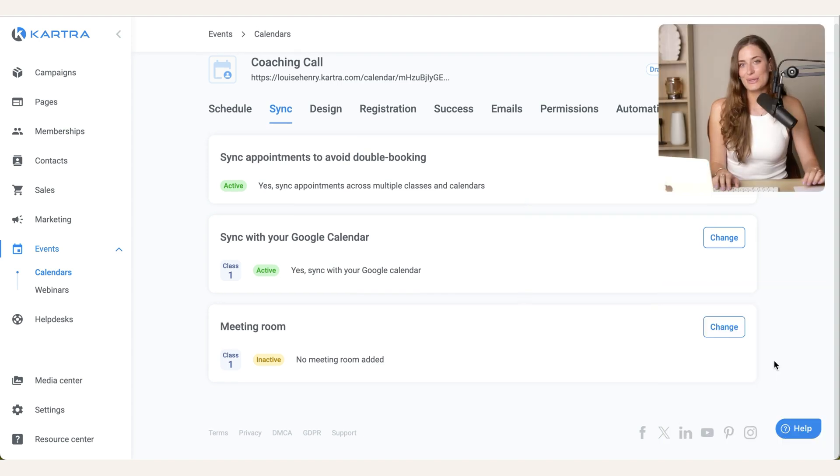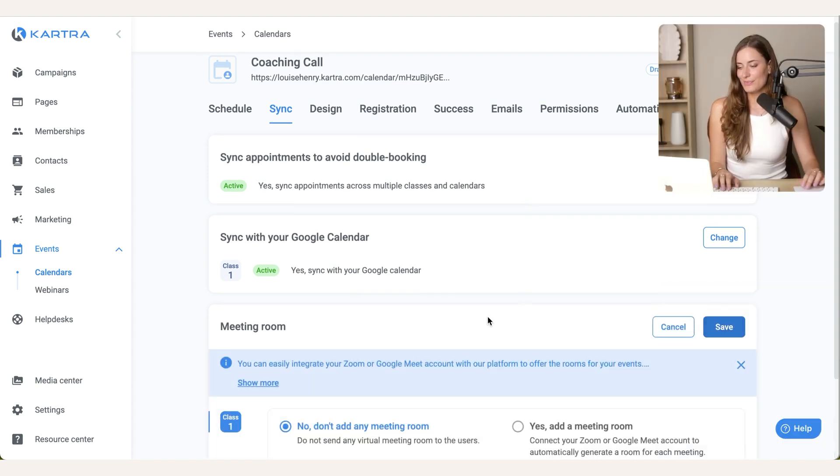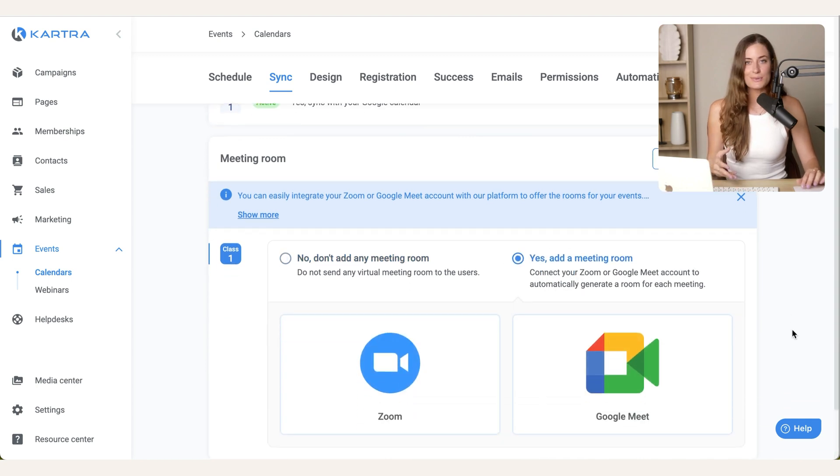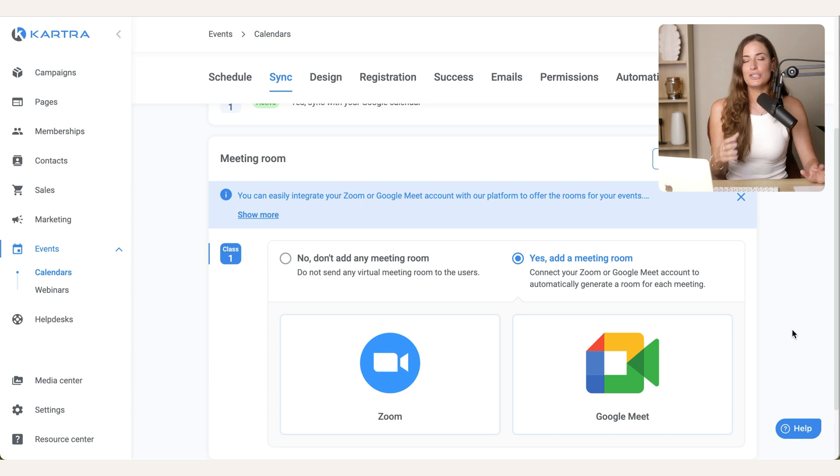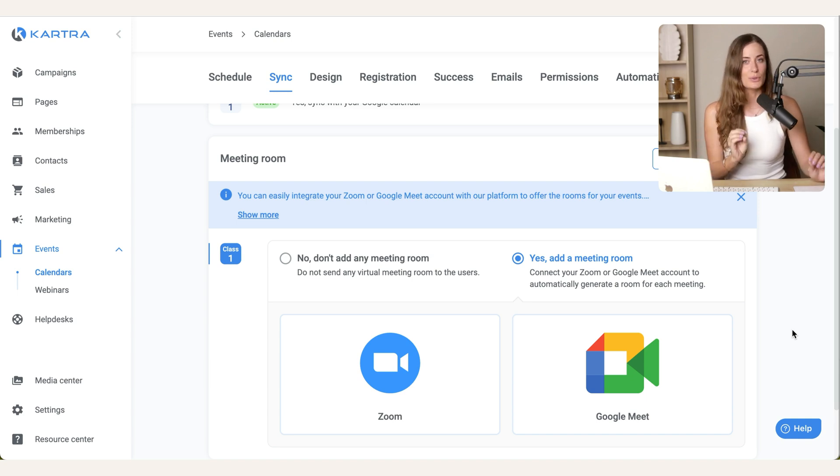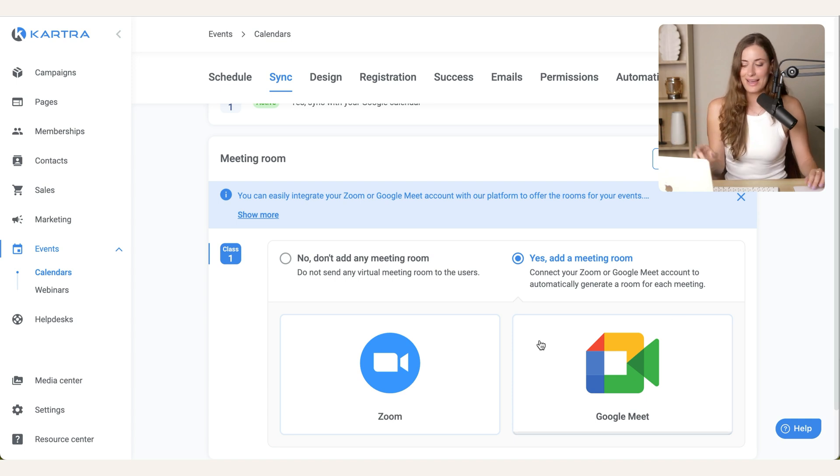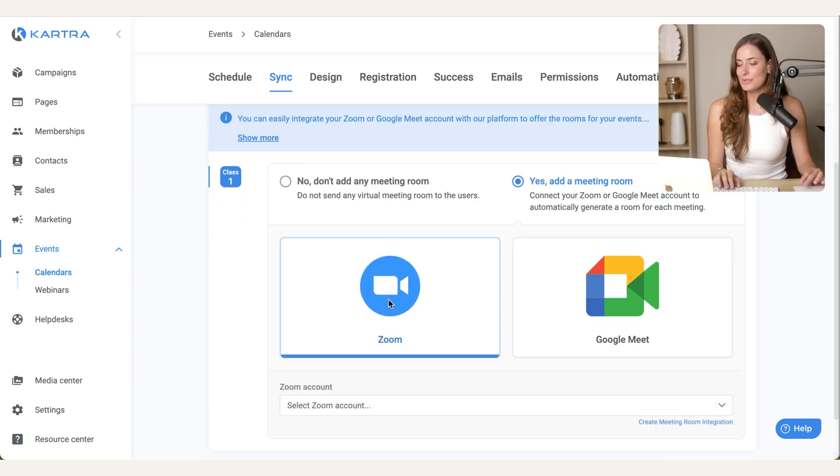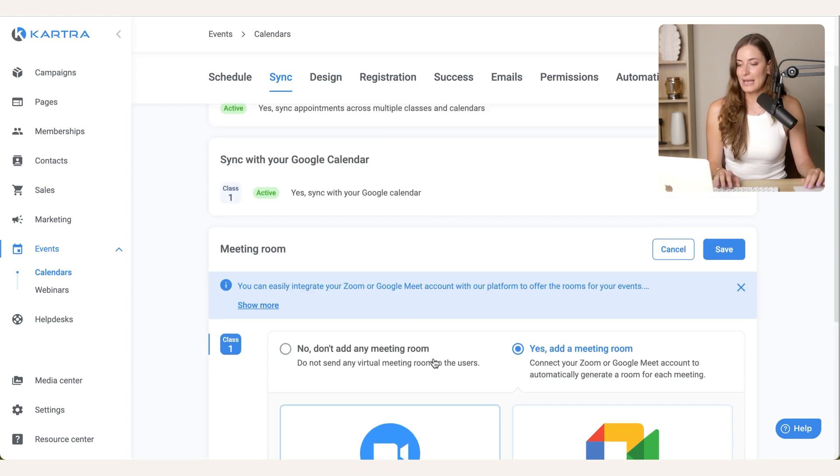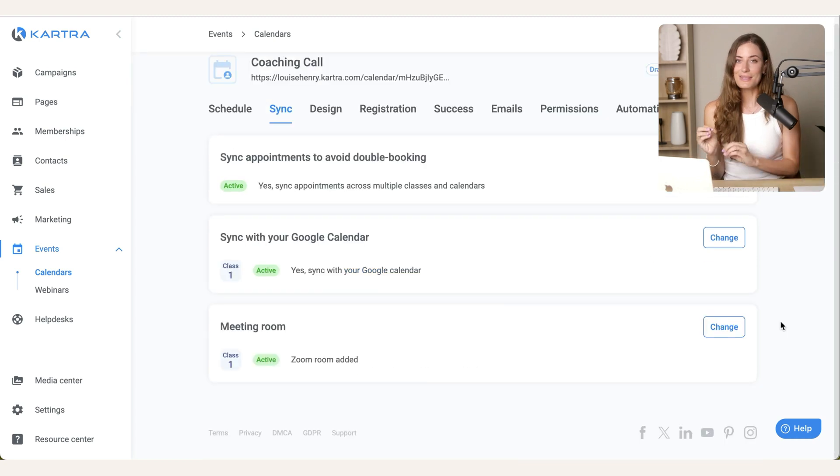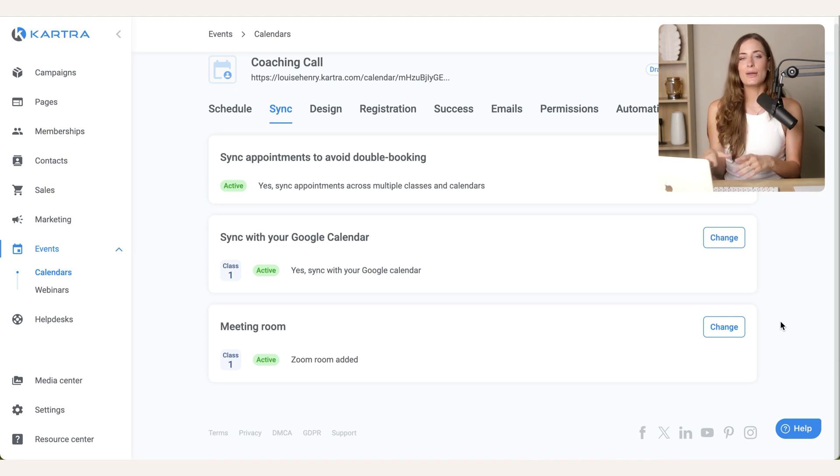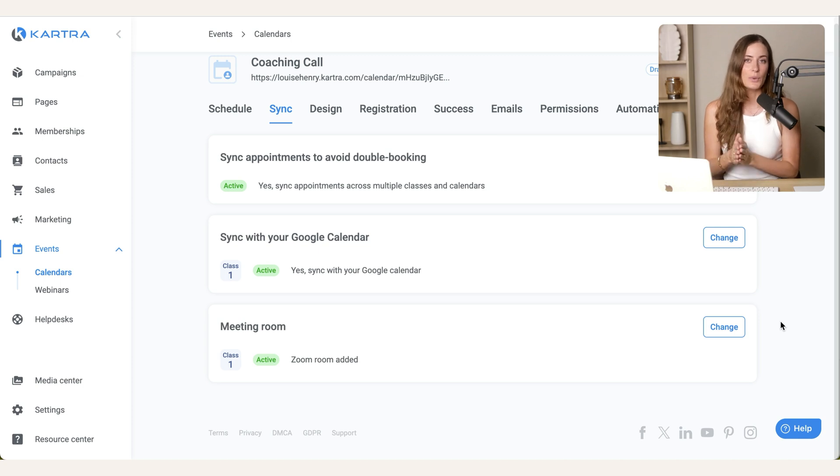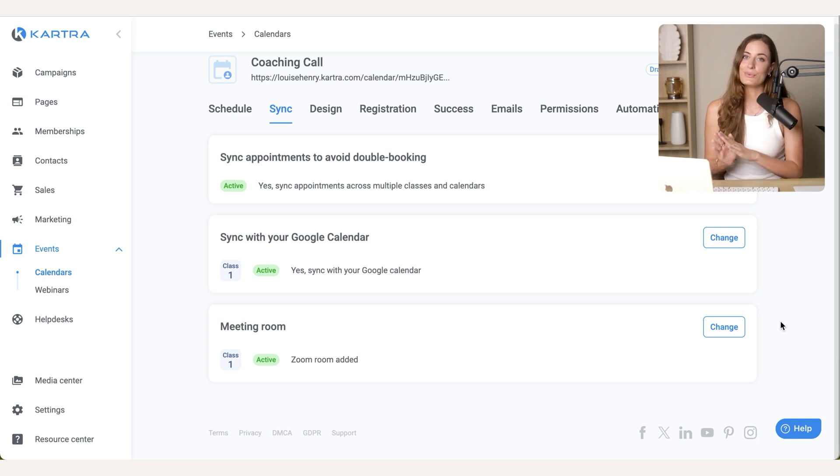And then you want to choose your meeting room. So hit change and then yes, add meeting room. So what this will do is it will automatically generate a Zoom or Google Meet meeting for you. You don't have to go into Zoom and then set that up. So I use Zoom for all of these calls. So I'm just going to select my Zoom account. So if someone books in through Kartra, when I open up Zoom, the meeting is already there and scheduled with its own unique Zoom link created. So it's really convenient.